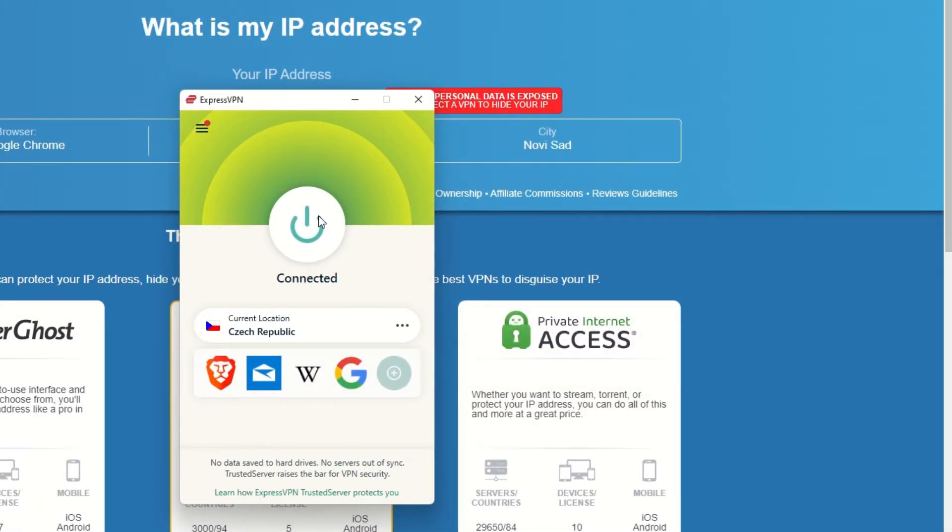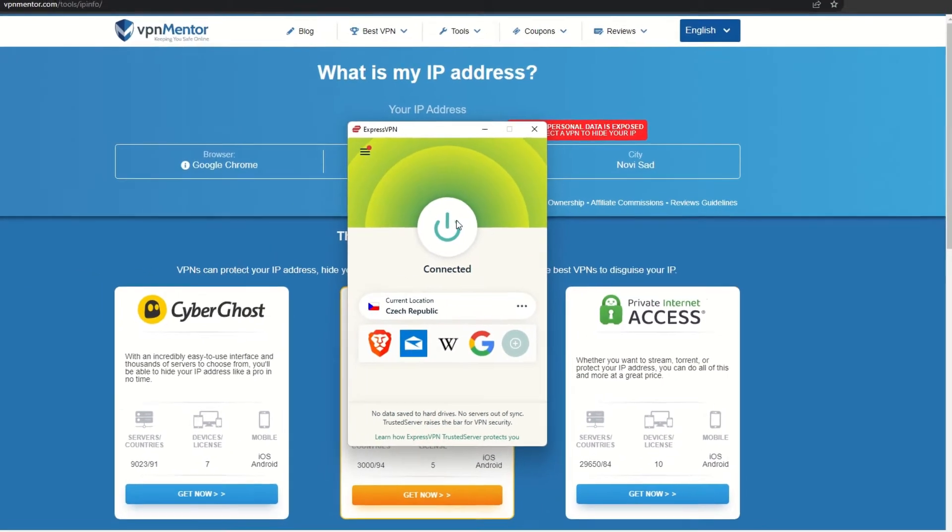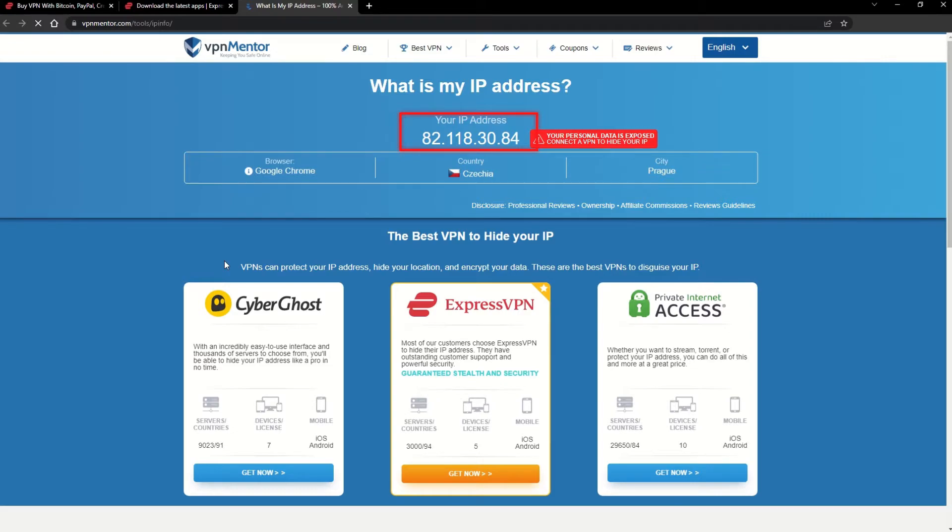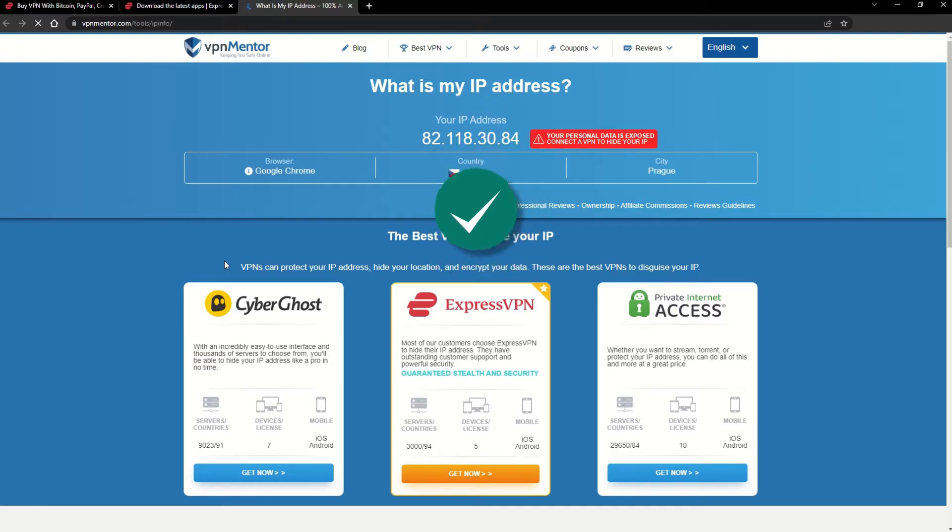That's it! Once you're connected to the VPN server, go to the IP checker tool and refresh. And look at that! You've successfully changed your IP address. Now any website you visit will think you're browsing from your new location.